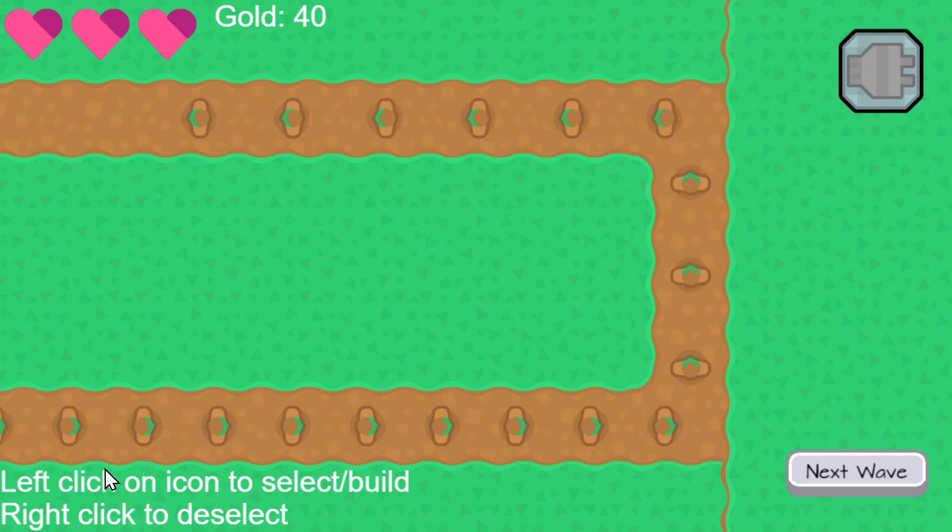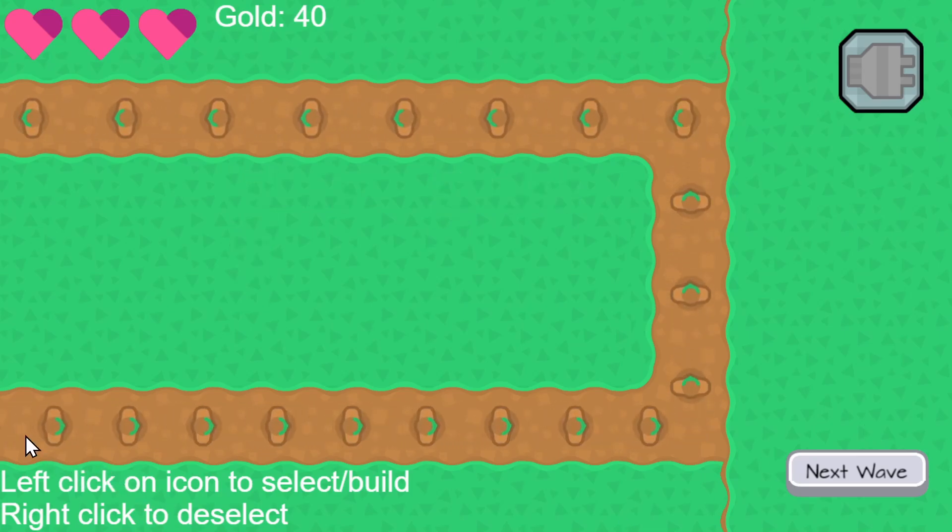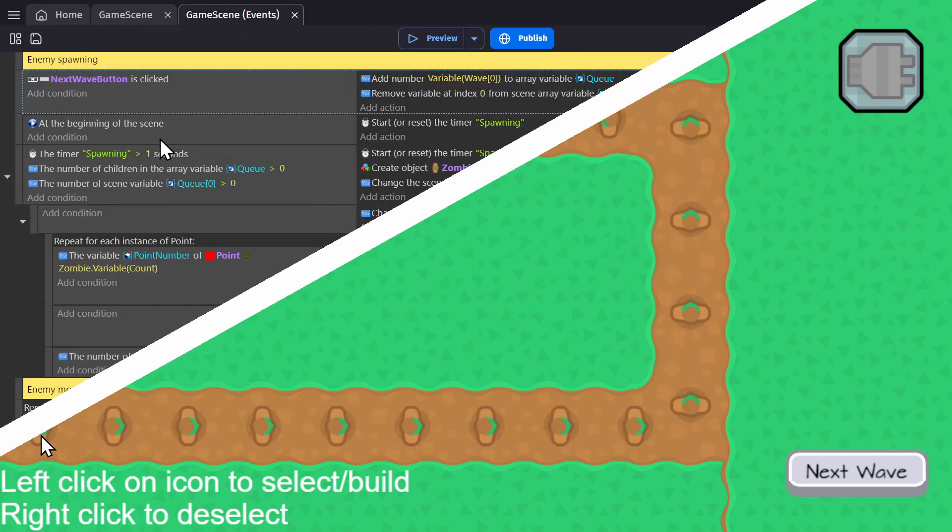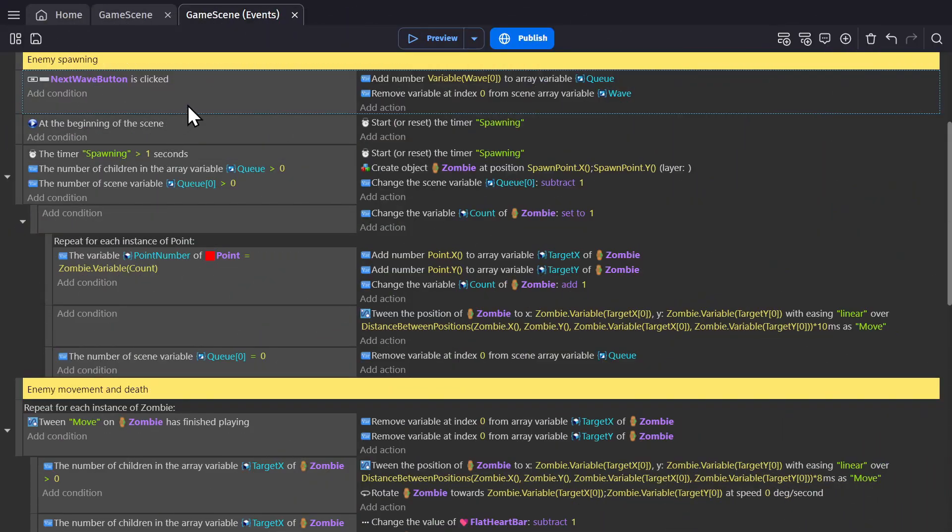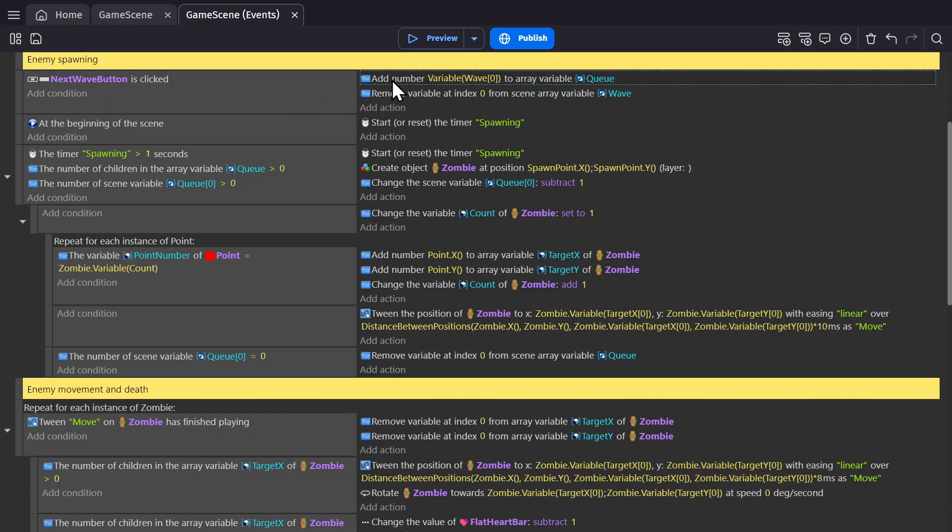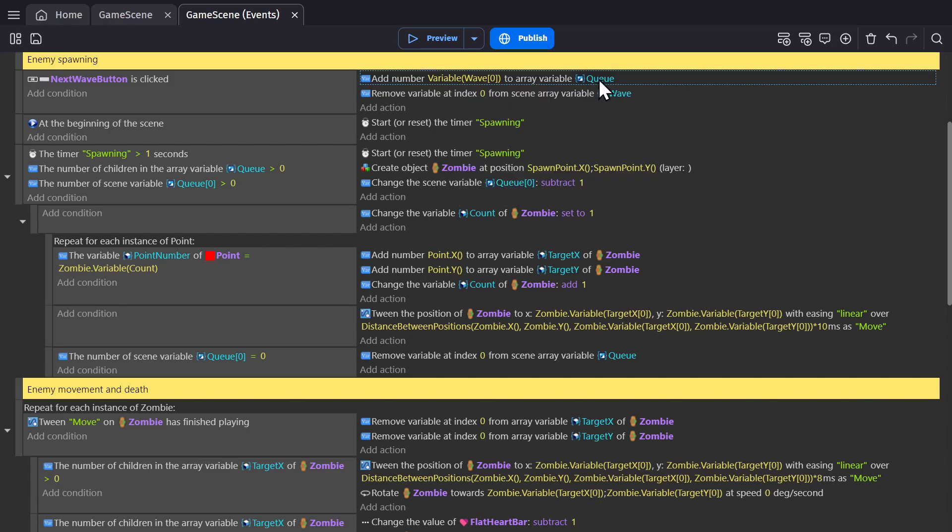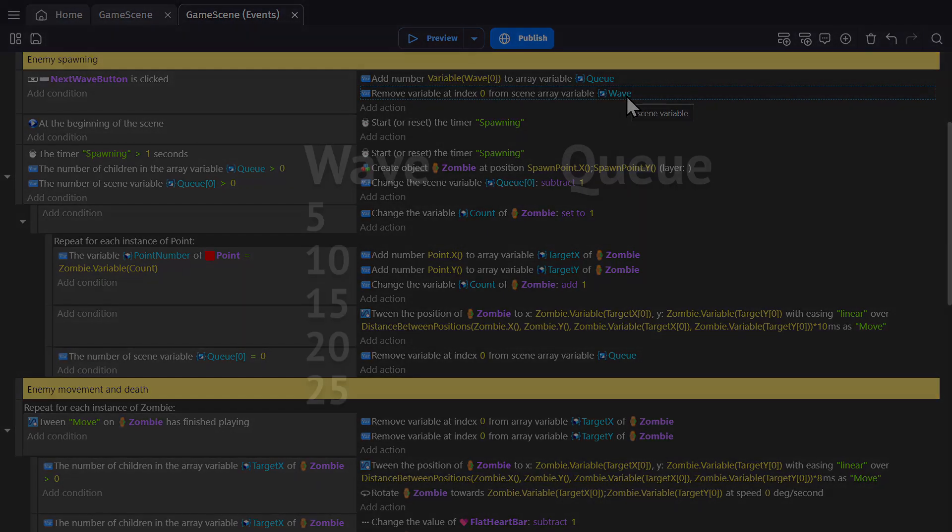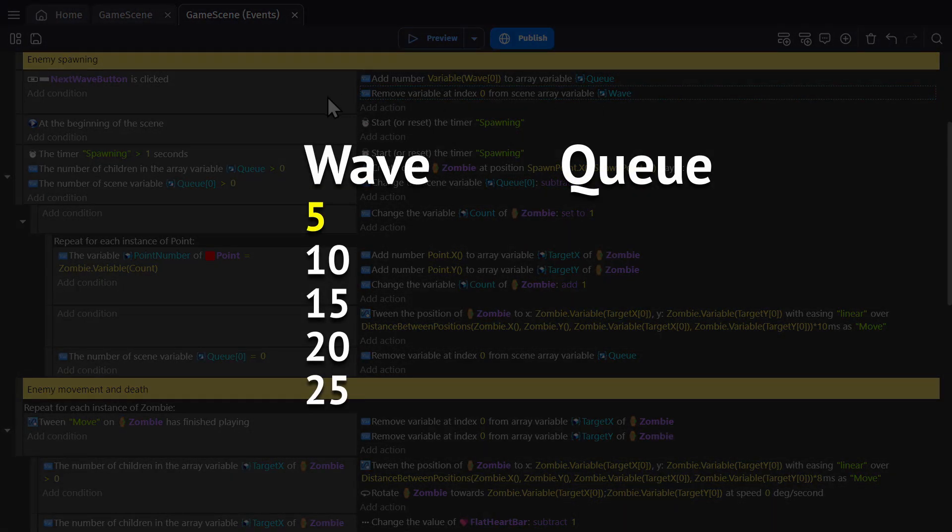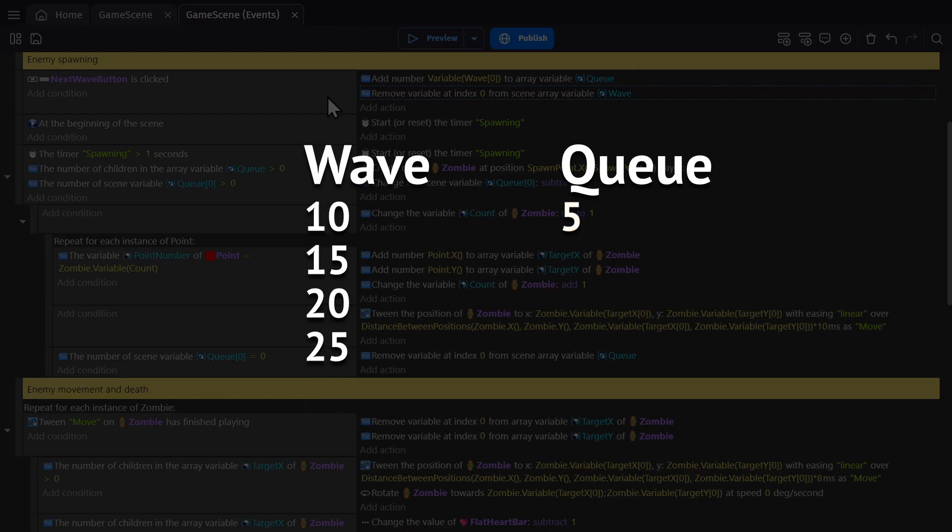But then to actually do that, we need to go to the events. So to do that thing I just described, we have this first event, when the next wave button is clicked, add the variable wave zero, which is the top number in the list, to the array variable Q, and then remove the variable at index zero from the scene array variable wave. So we move the variable to a new list, and then remove it from the wave, which will move everything else in the list up.